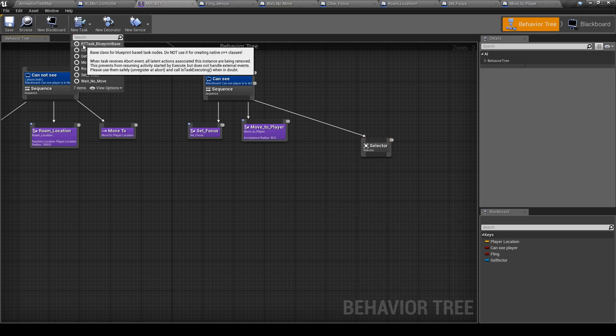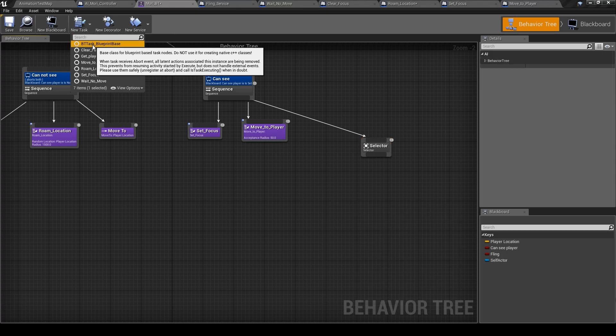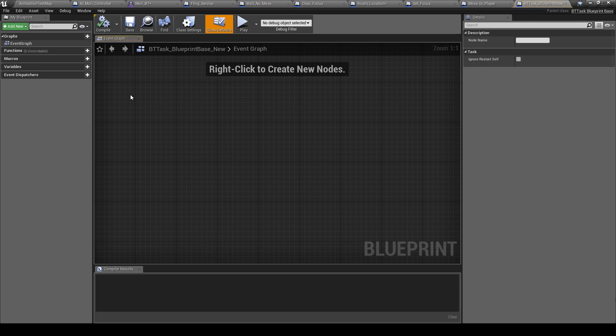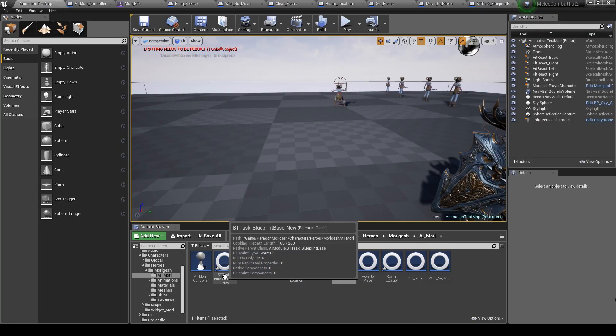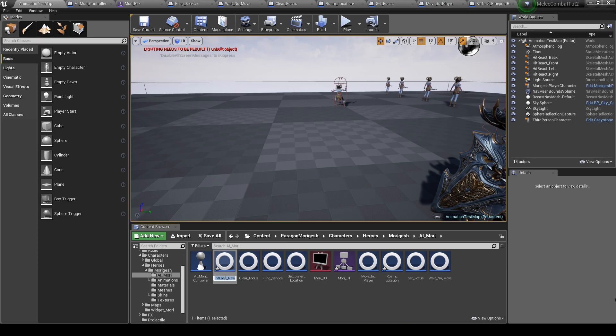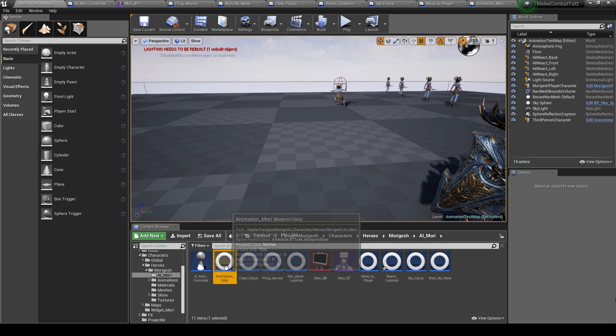New task. And we will call this animation Muri. Open it.